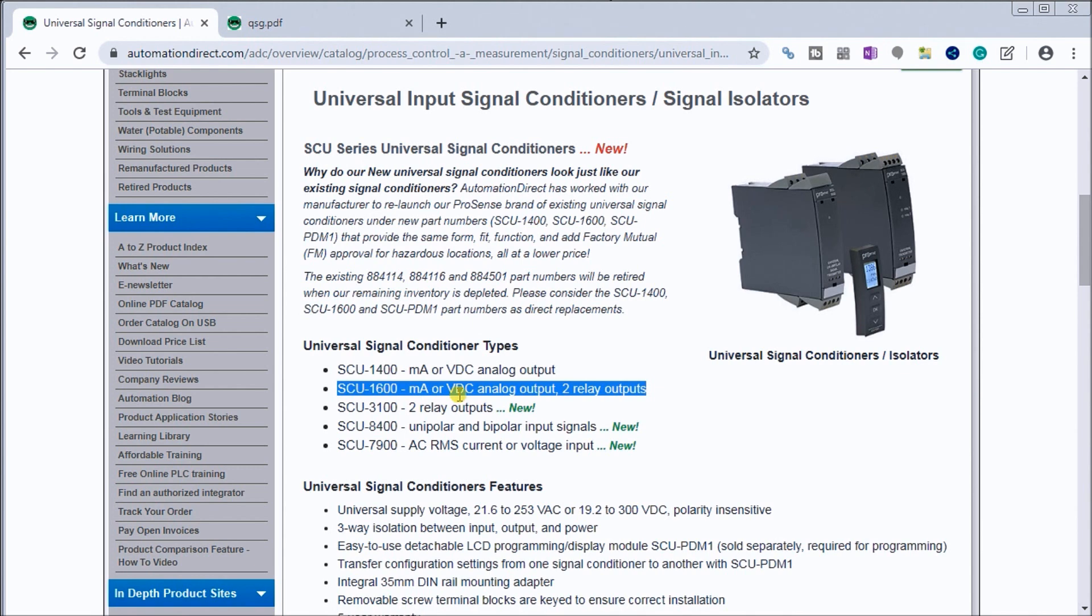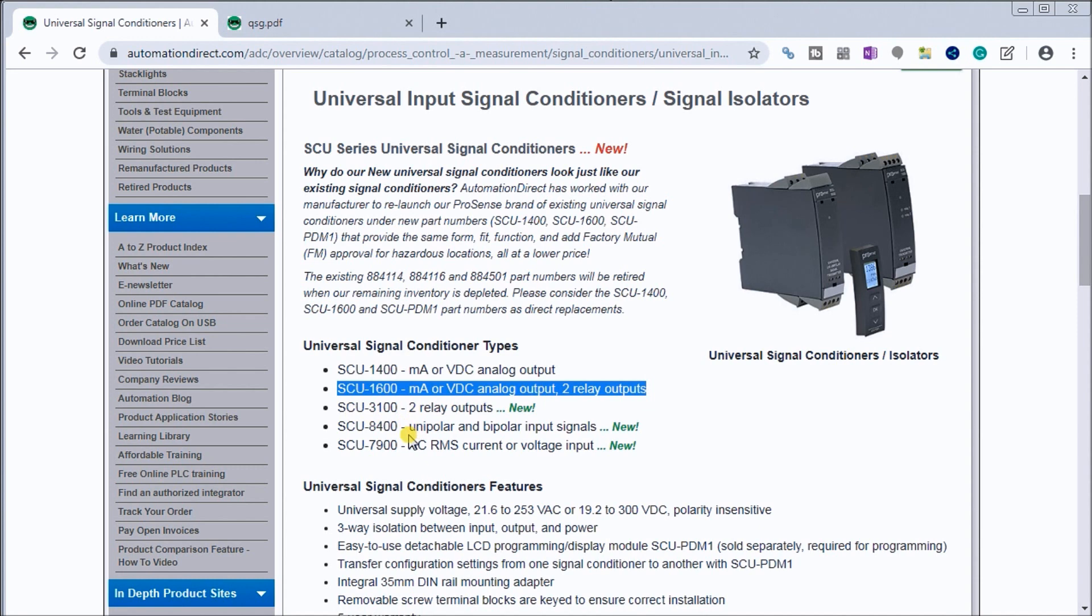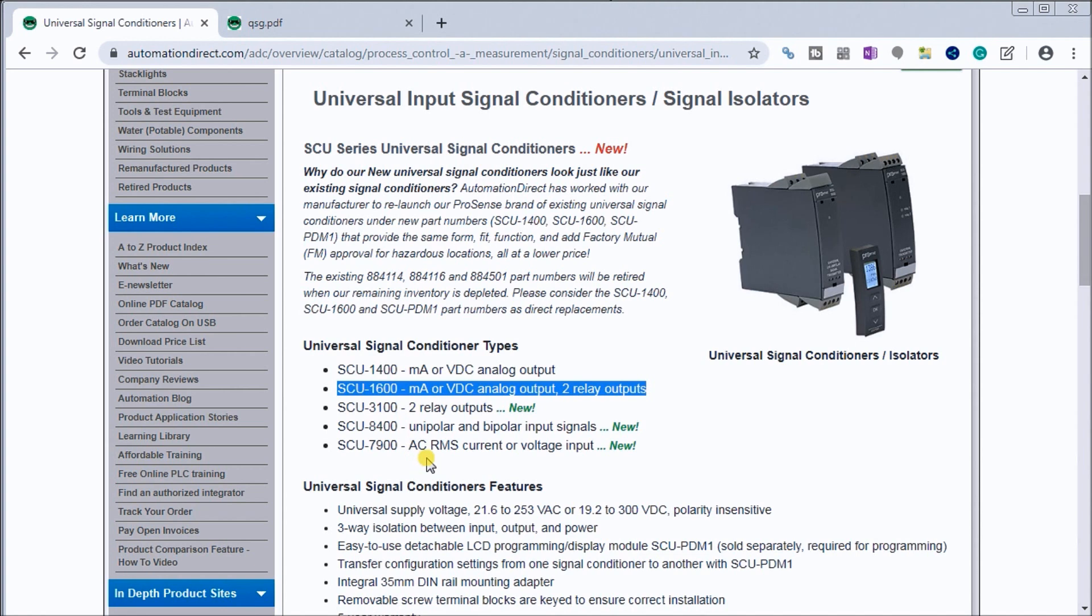We have two relay outputs, unipolar and bipolar input signals - so that means it'll be like minus 10 to plus 10 for your bipolar input signals - and we have AC RMS current and voltage input as well.